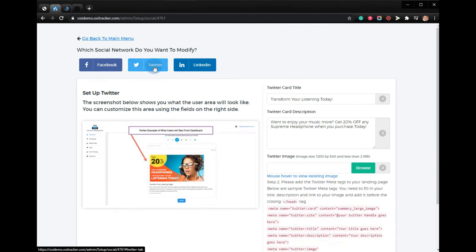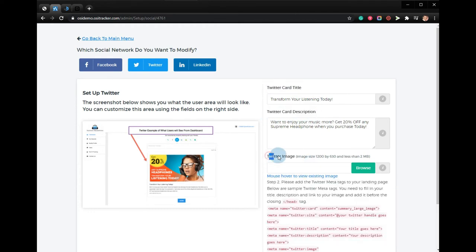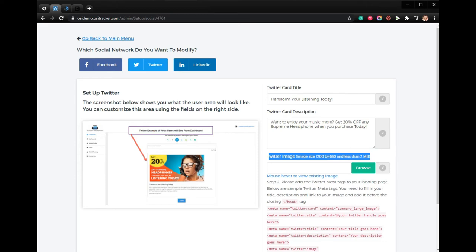Select Twitter and add the Twitter card title, Twitter card description, and Twitter image. The image should be 1200 by 630 and it should be less than 1 MB.